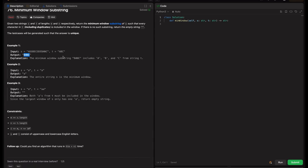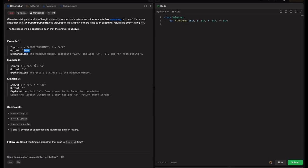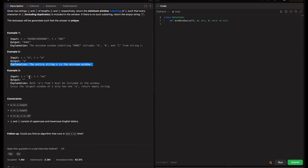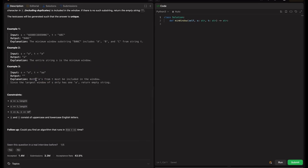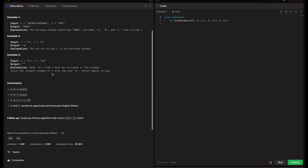The explanation given is that the window substring B, A, C includes A, B, and C from string T. In the second example, S equals A and T equals A, so the output is A because the entire string S is the minimum window. In the third example, S equals A and T equals AA — since the length of S is less than T, we return an empty string. This is the base case: if S length is less than T length, return empty string.